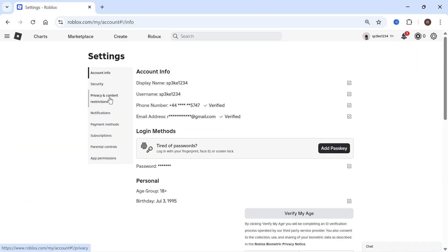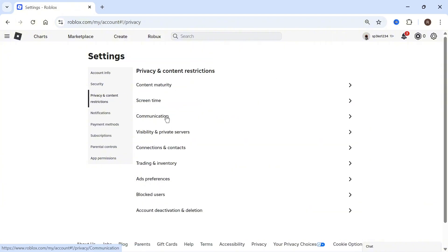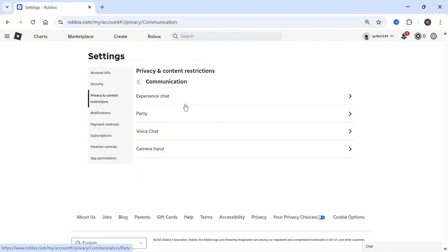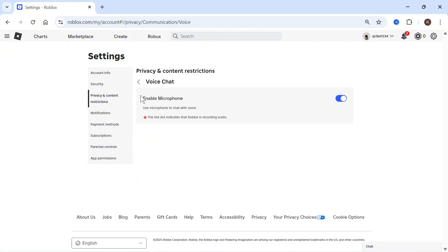In the left hand side, click on privacy and content restrictions and then select communication. Click on voice chat and make sure enable microphone is turned on and enabled.